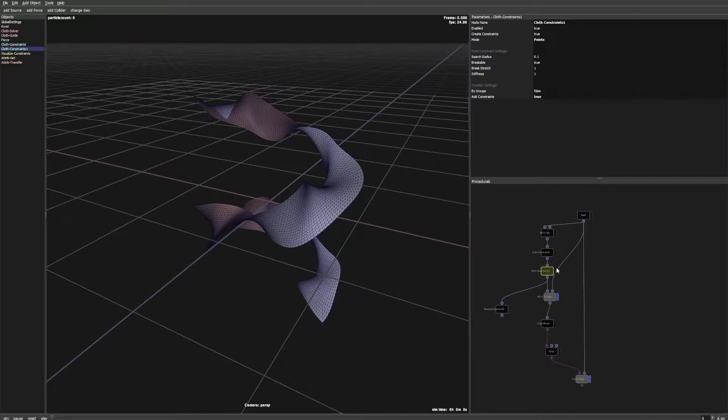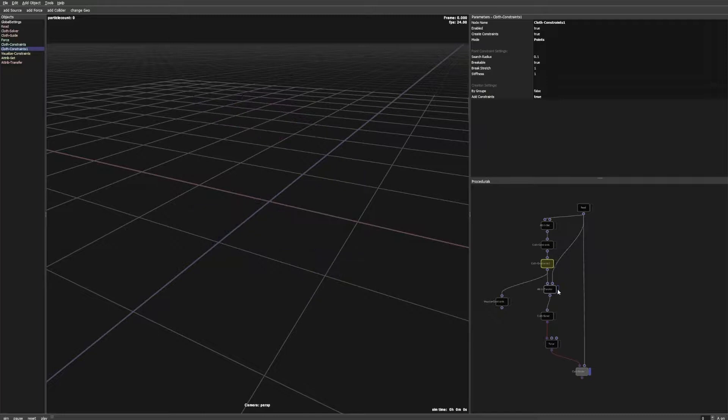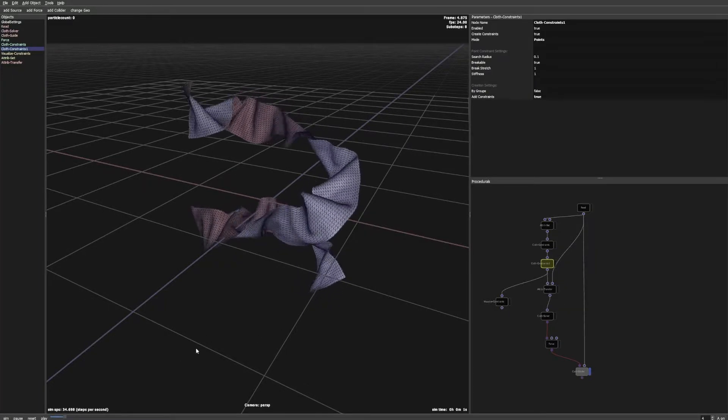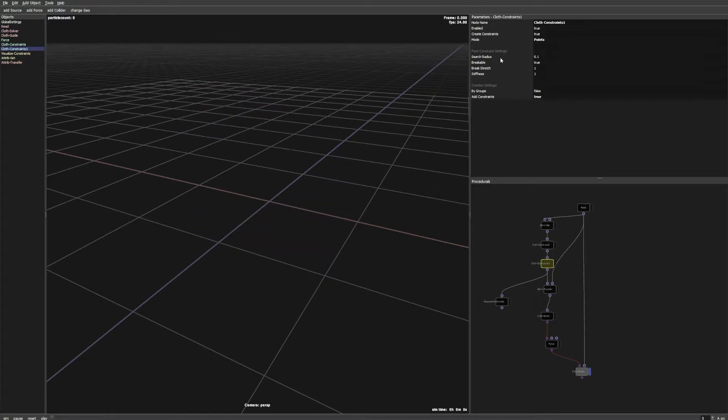Now we can change the radius of the point constraint node to control the stiffness of our cloth. Choose a higher radius for stiffer results.